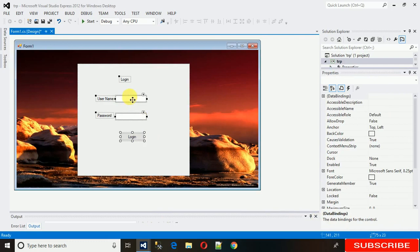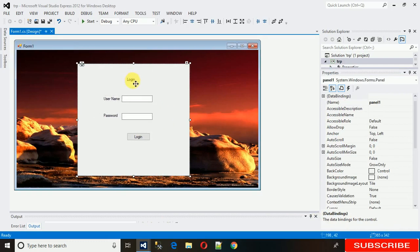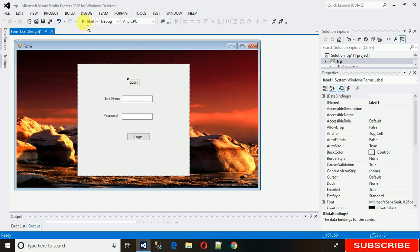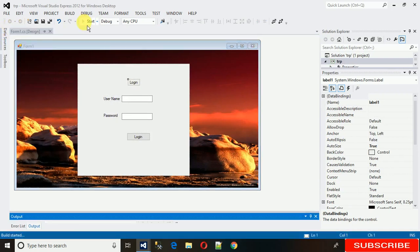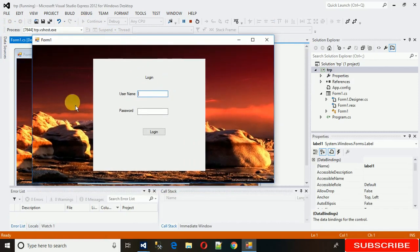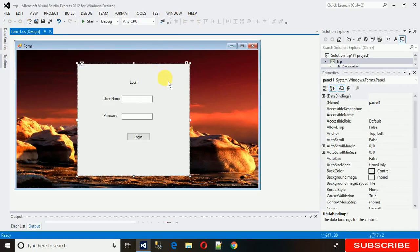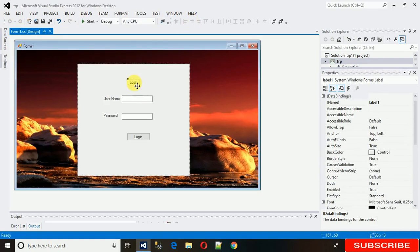Let me run it and show you how it actually looks. Here we go — you can see that nothing has changed; it's not adapting the background color. So let's look at how to do that.